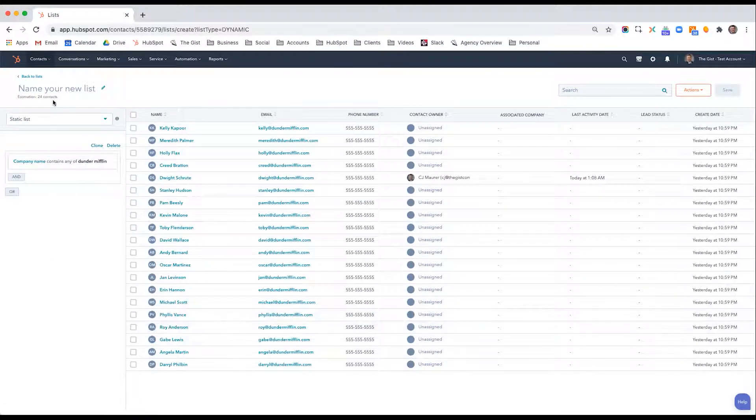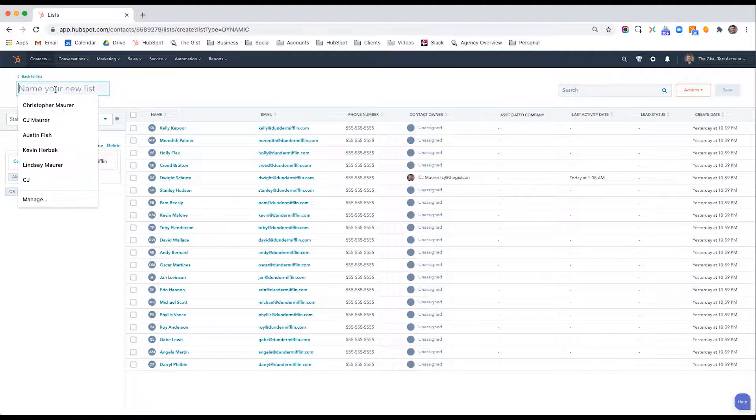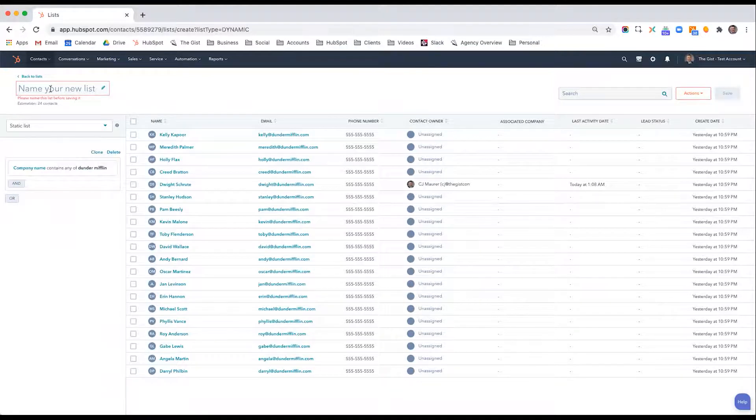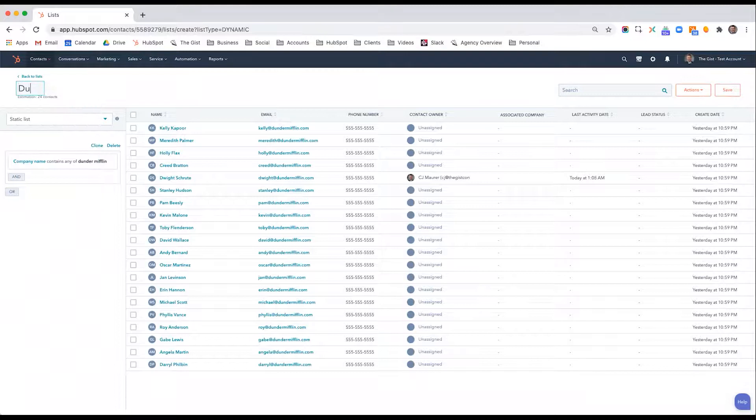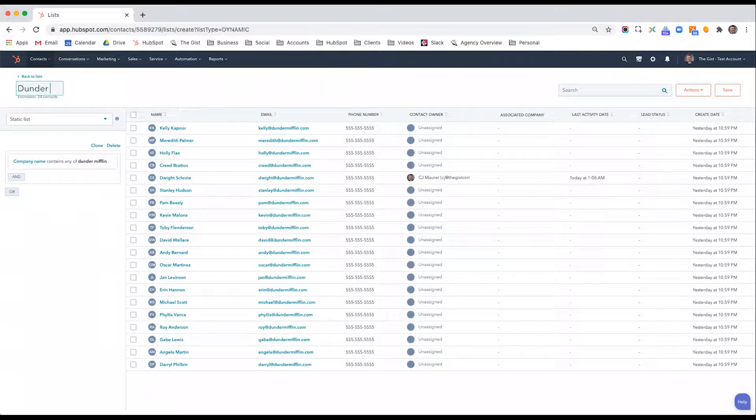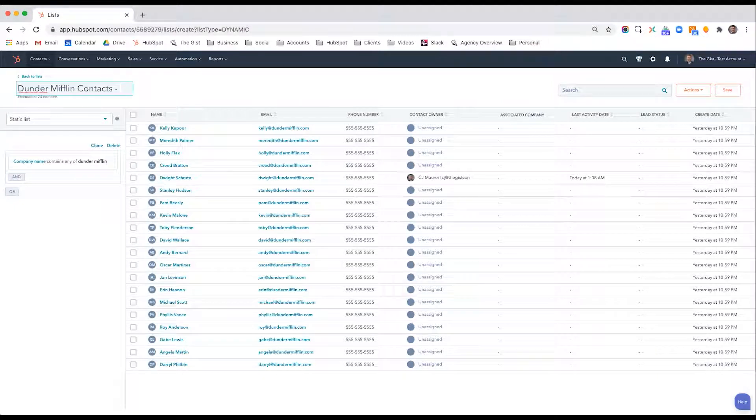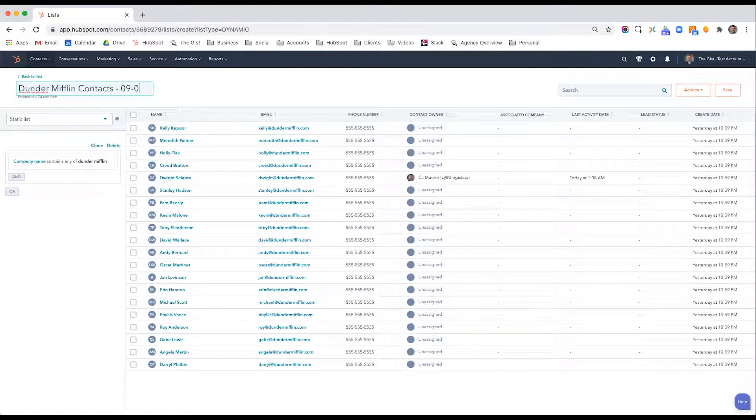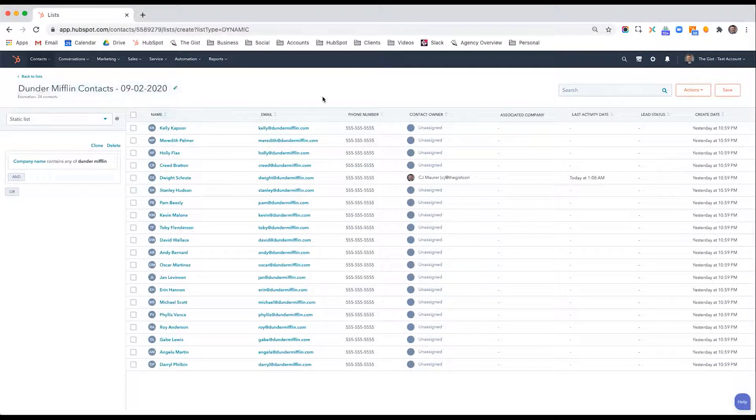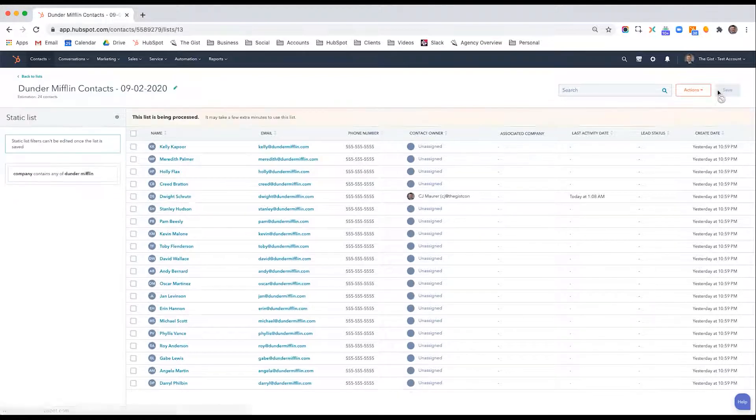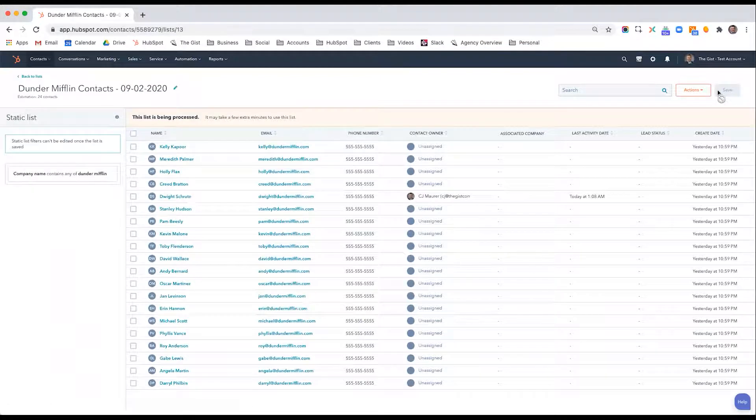So if I'm creating a static list, this is never going to change. I'm going to say Dunder Mifflin contacts. I'll give it the date, 09-02-2020. And then I hit save. So that's a static list.